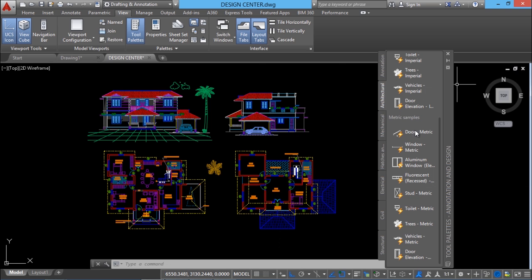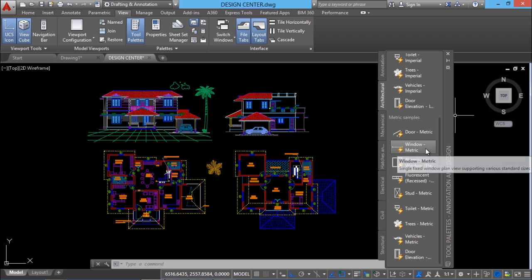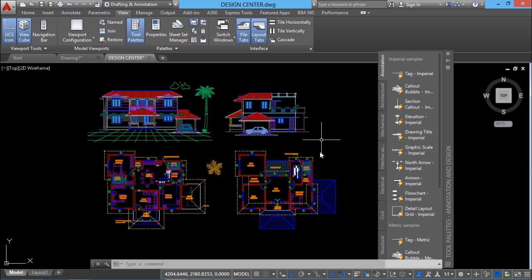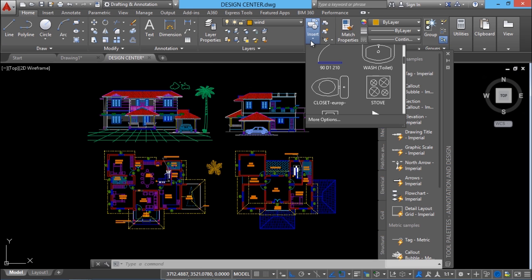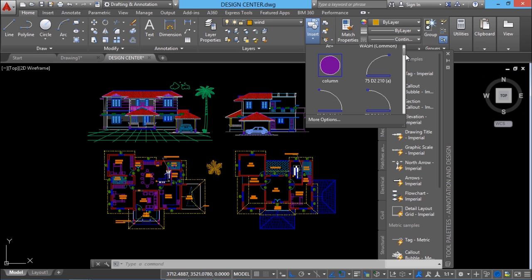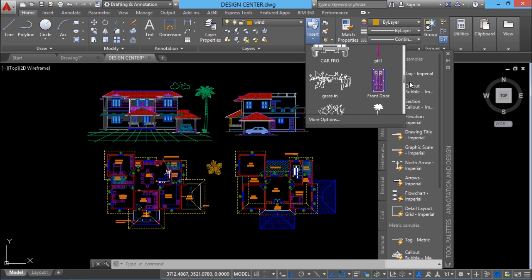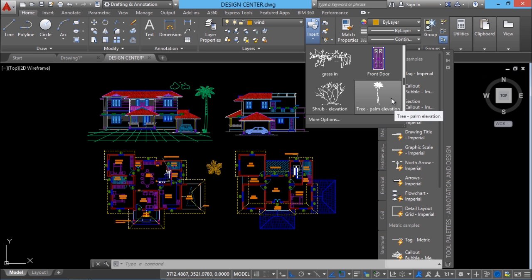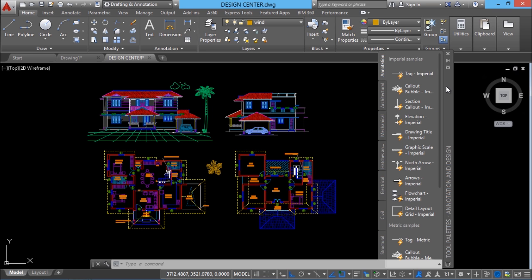But you can add your own objects and commands to this tool palette. So let's see the procedure to customize this palette. This particular drawing consists of various block definitions. I'll go to the home tab and click on the insert button to see the list of all the definitions which I have in my drawing. I would like to reuse some of these definitions in all my future drawings. In that case, you can create a new palette and add these blocks onto that palette.